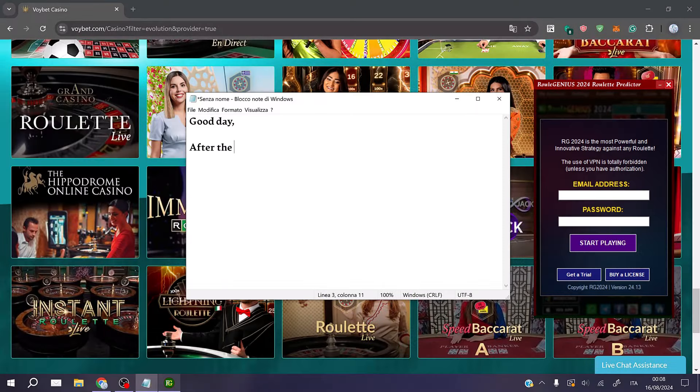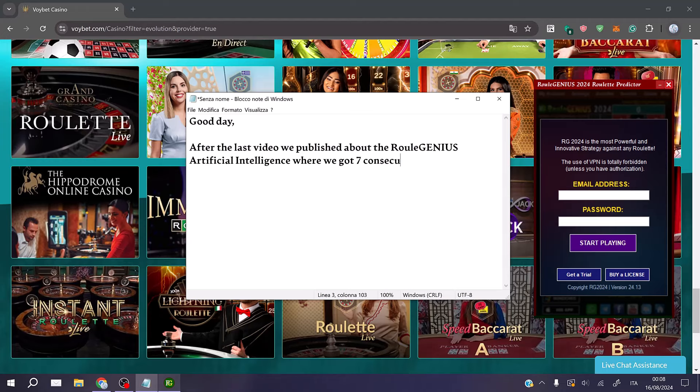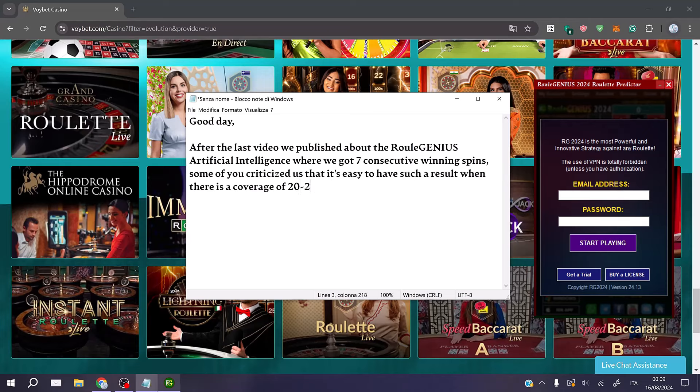Good day. After the last video we published about the RuleGenius Artificial Intelligence where we got 7 consecutive winning spins, some of you criticized us that it's easy to have such a result when there is a coverage of 20 to 25 single numbers. Even if it's not true, we respect your opinion.